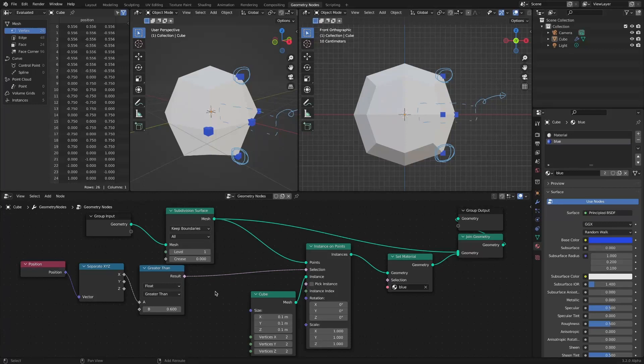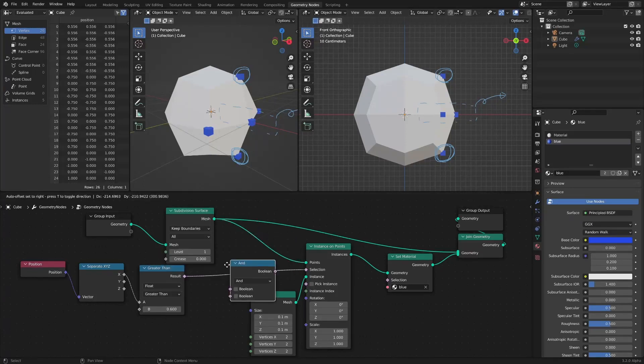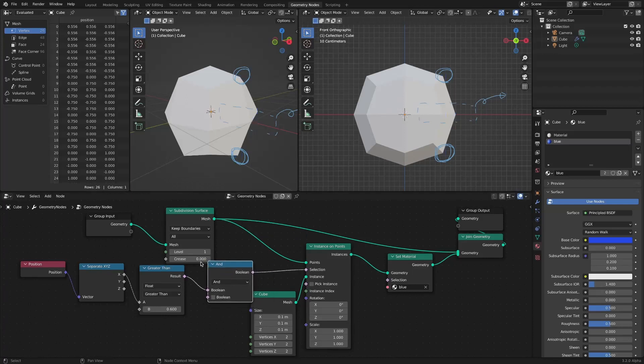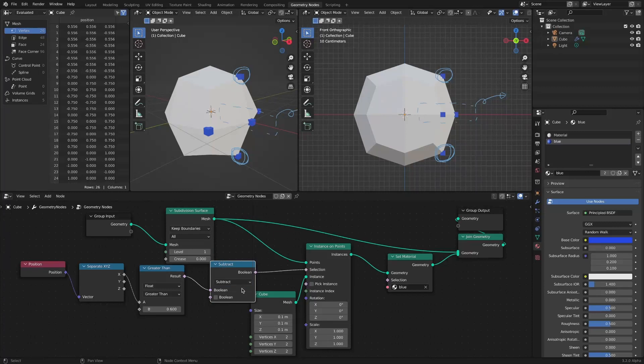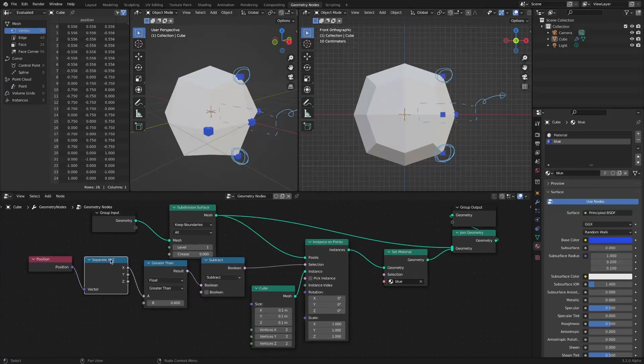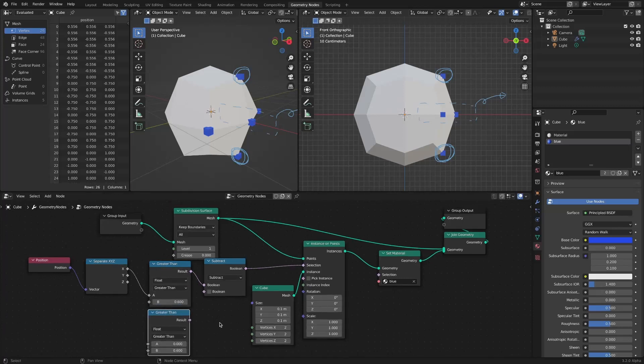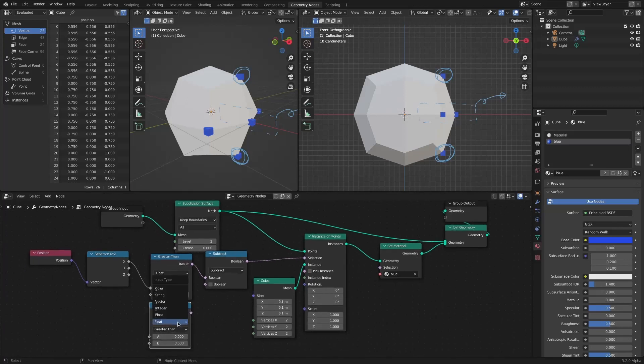You can do this by using the Subtract mode of the Boolean Math node. It is a concept of subtracting the instances at the 0 position of the z-axis from the existing selection.